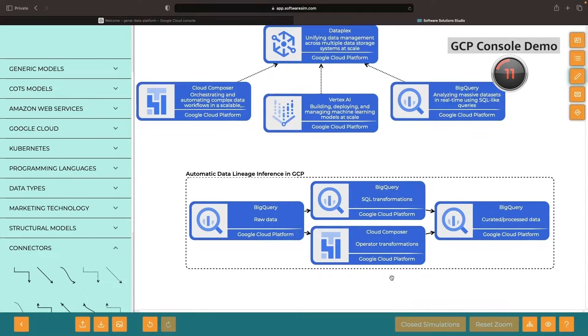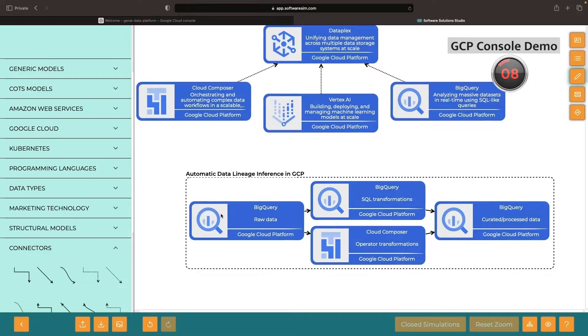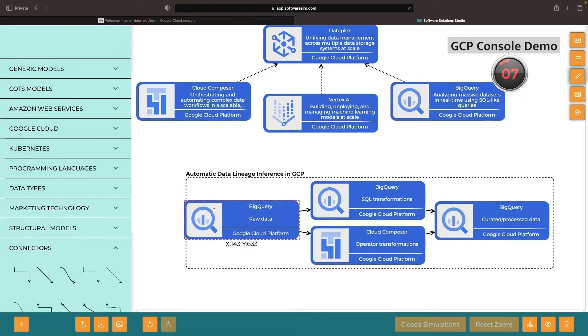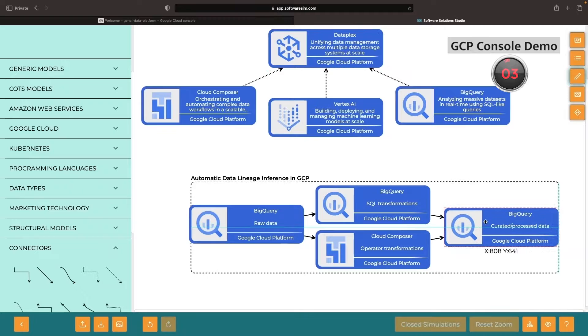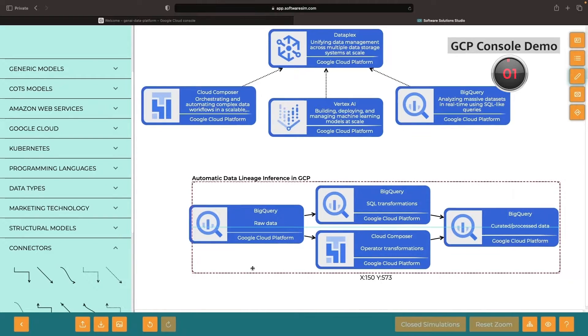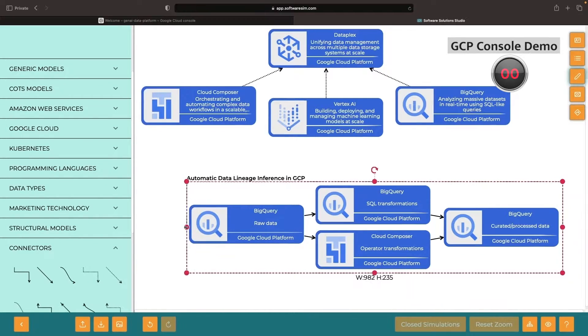We also have some options to do manual data lineage tracking in GCP, especially using Dataplex. But we'll be focusing on just a broad introduction to this topic and what the automatic data lineage features look like.